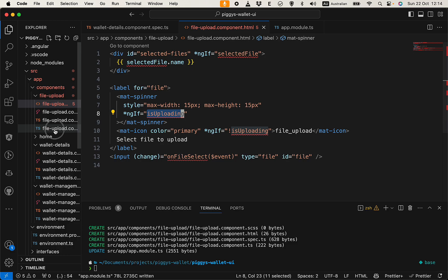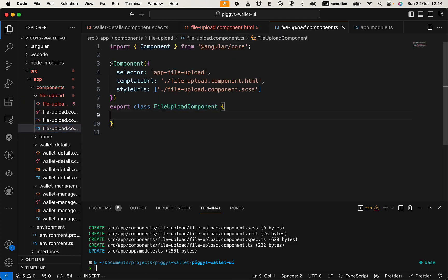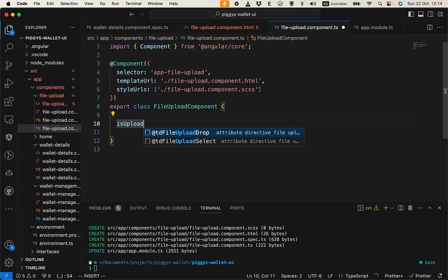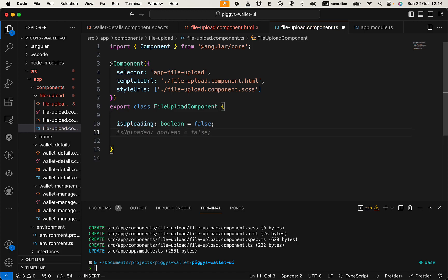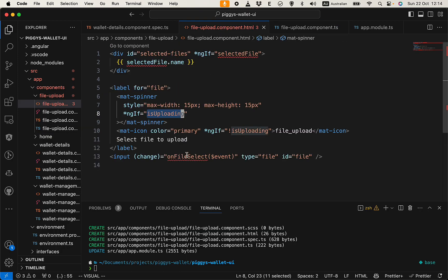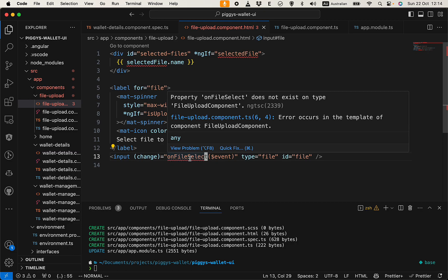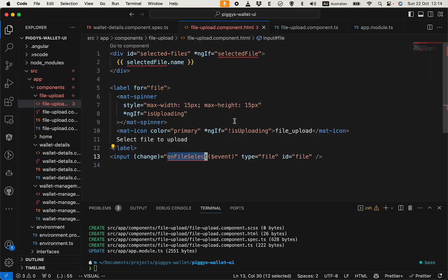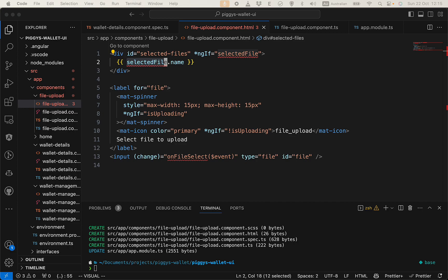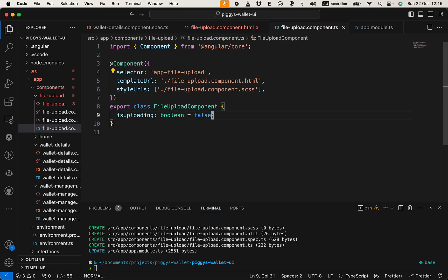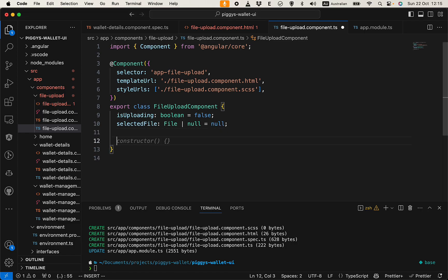We have 'uploading' which is a boolean to monitor if the uploading is in progress, so it's false by default. Then we have 'onFileSelect' — this is the event when the user selects a file. We want to upload it to S3 and also emit the uploaded file to the parent component so we can add it into the transaction. Let's also create 'selectedFile' and head over to the file upload component.